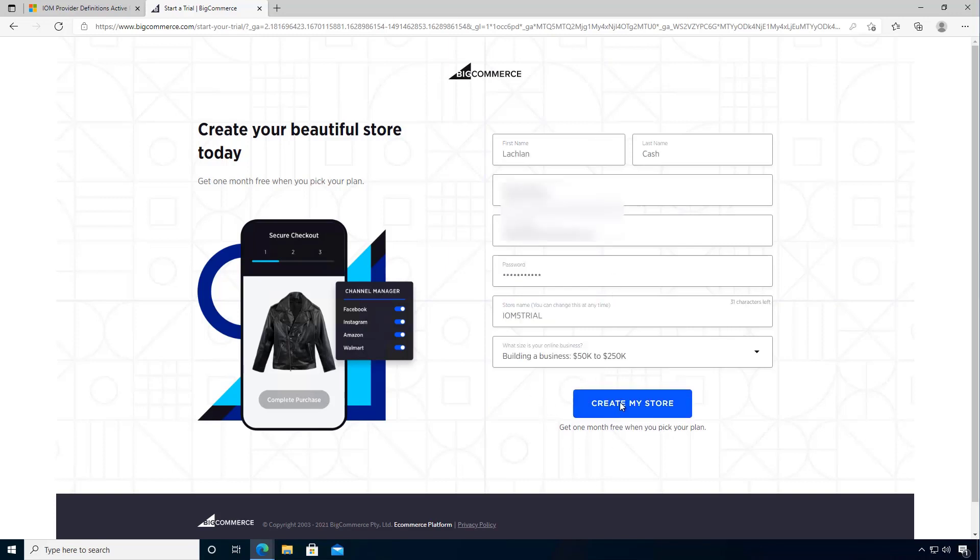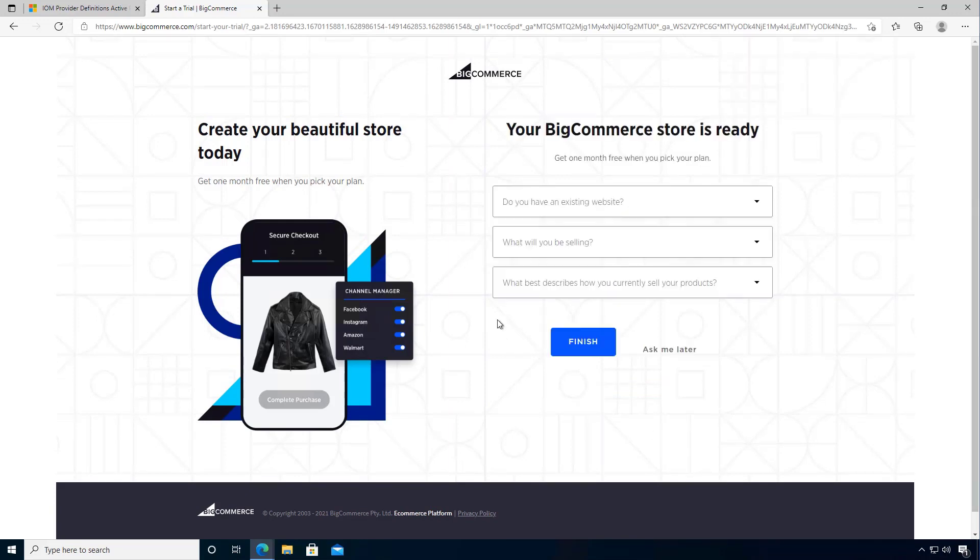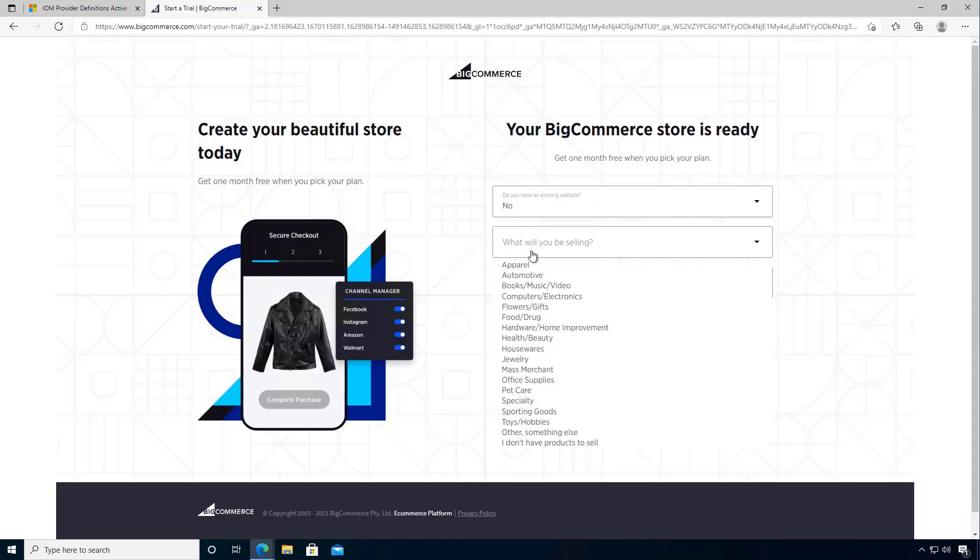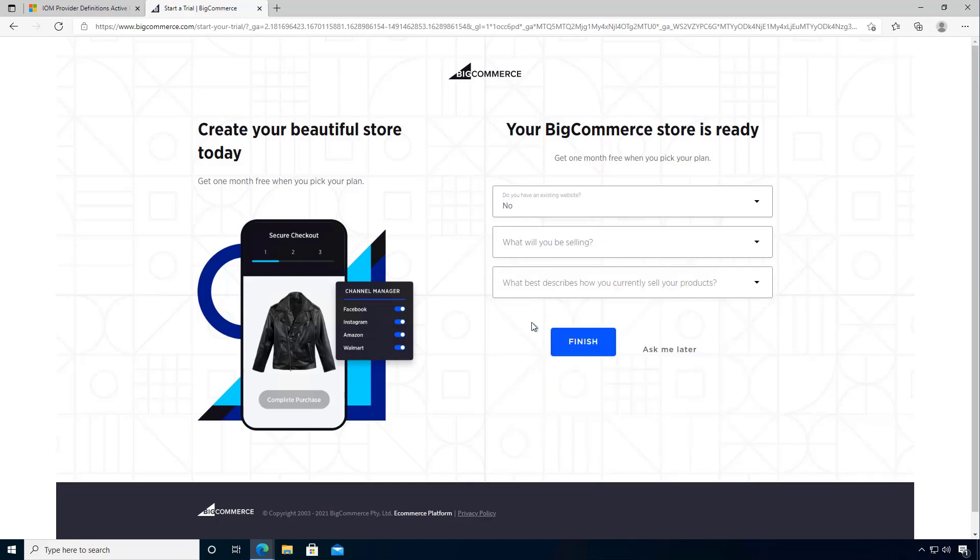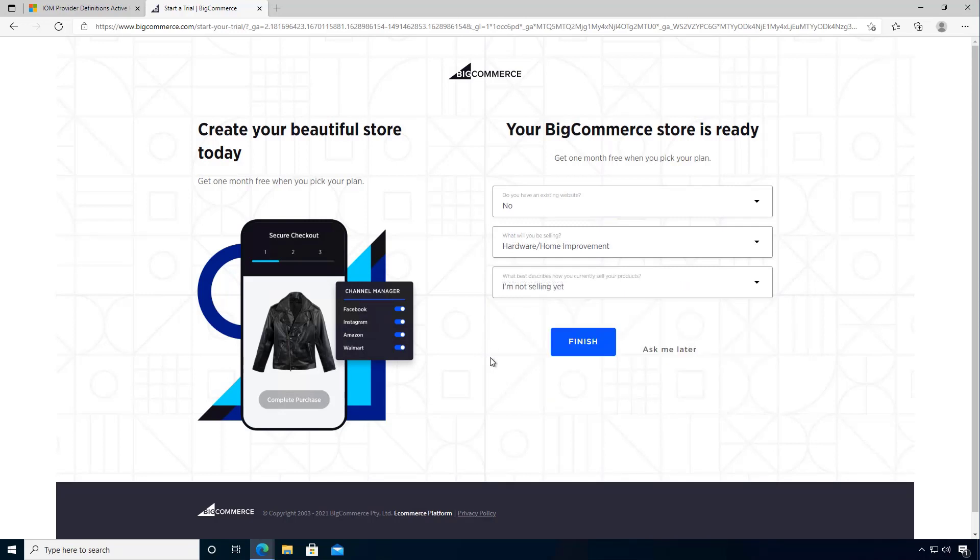Okay, I filled in my details. Now I can create my demo store. Okay, so it'll take a few moments and now I'll have a few questions. I can say no, I'll be selling, for example, home improvements and I can just say I'm not selling yet. So let's say we'll finish.